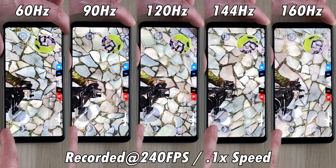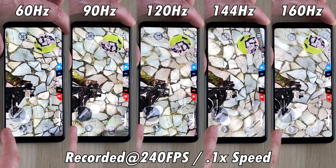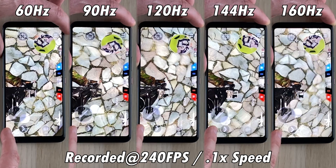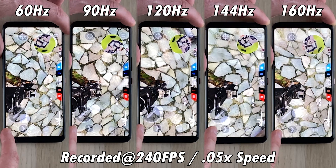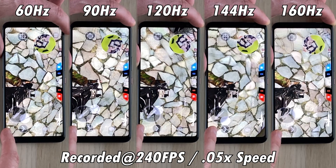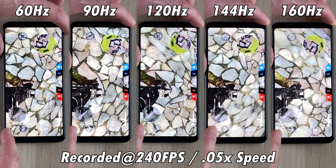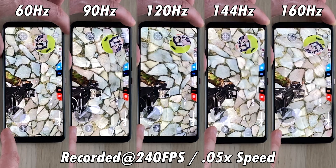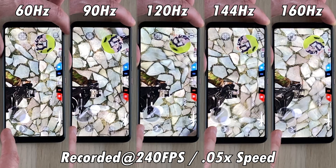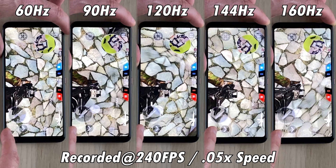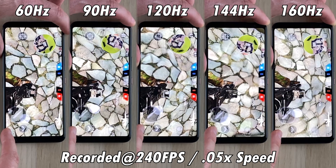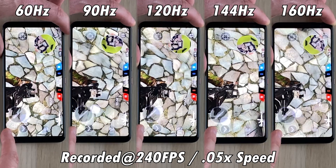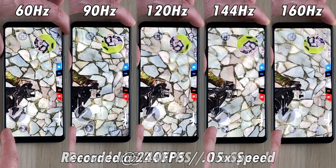I'm pretty sure higher refresh rate phones will come since the tech already seems to be there. I would just like to see 160Hz at 4K — that would be absolutely incredible, smooth, and great looking. As you can see in this slowed-down clip, you're getting a lot more frames per second with the 160 and 144 compared to 120, and of course 60Hz is really lagging behind on the left-hand side.